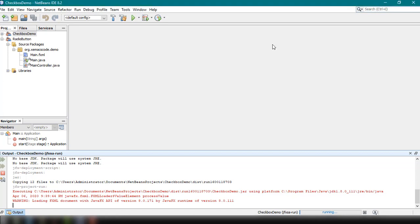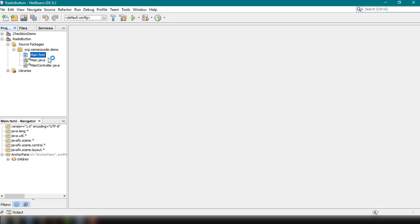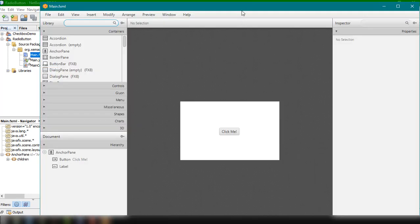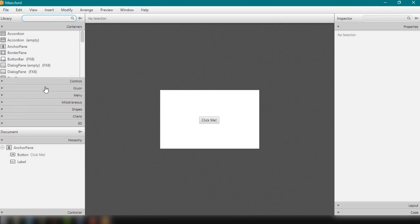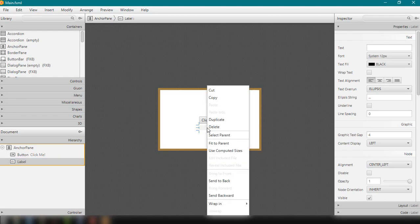Let's work with our project. I have the radio button project here with three files: main.fxml, main.java, and the controller file main controller.java. Let's open the main.fxml file and start working on our project. We have the basic default layout with a button and a label, so let's remove those since we don't need them.